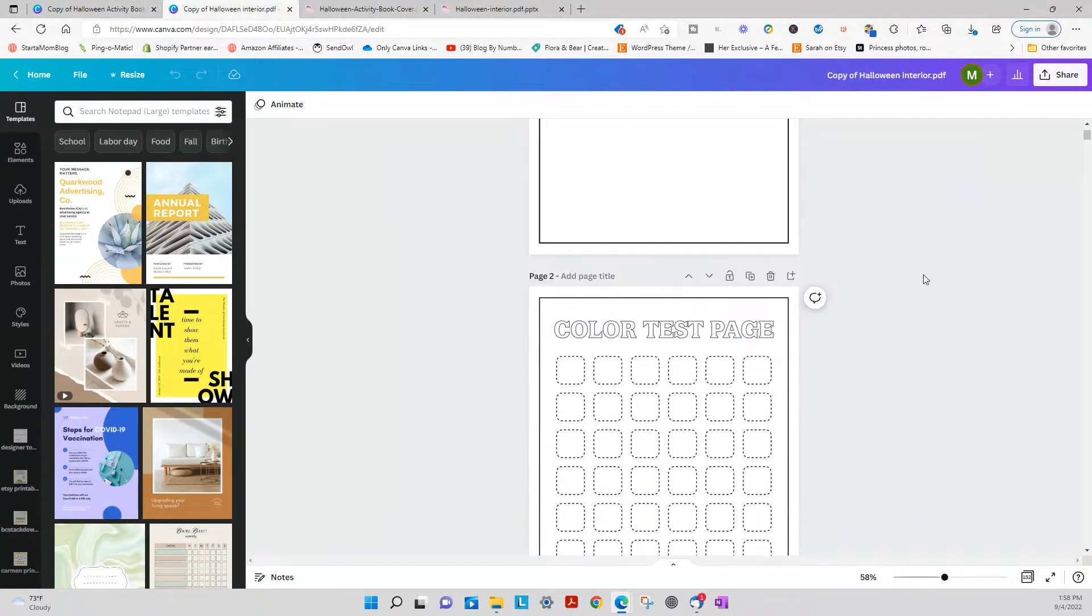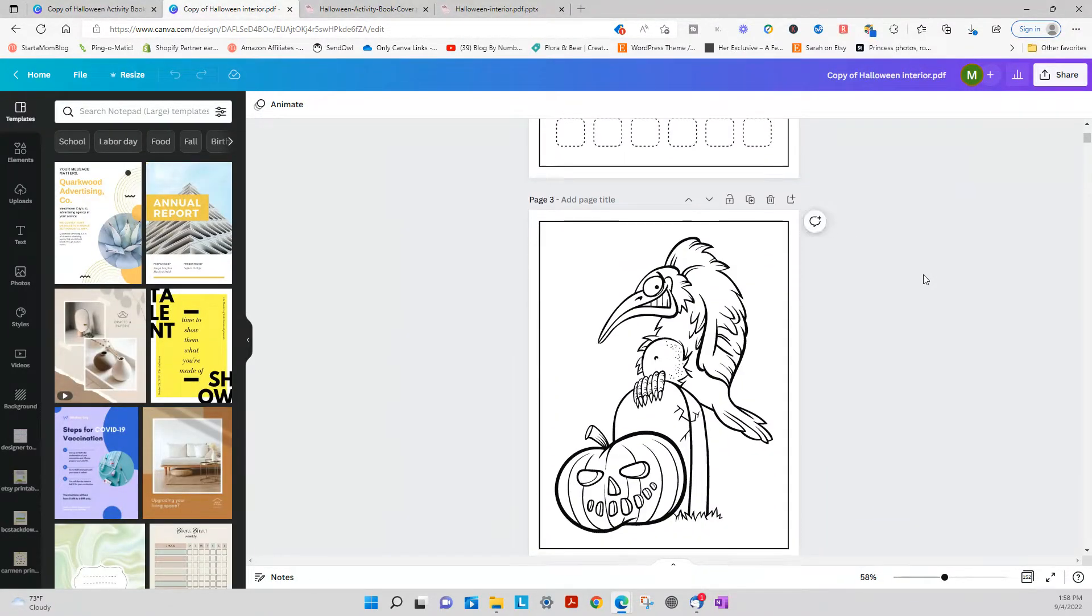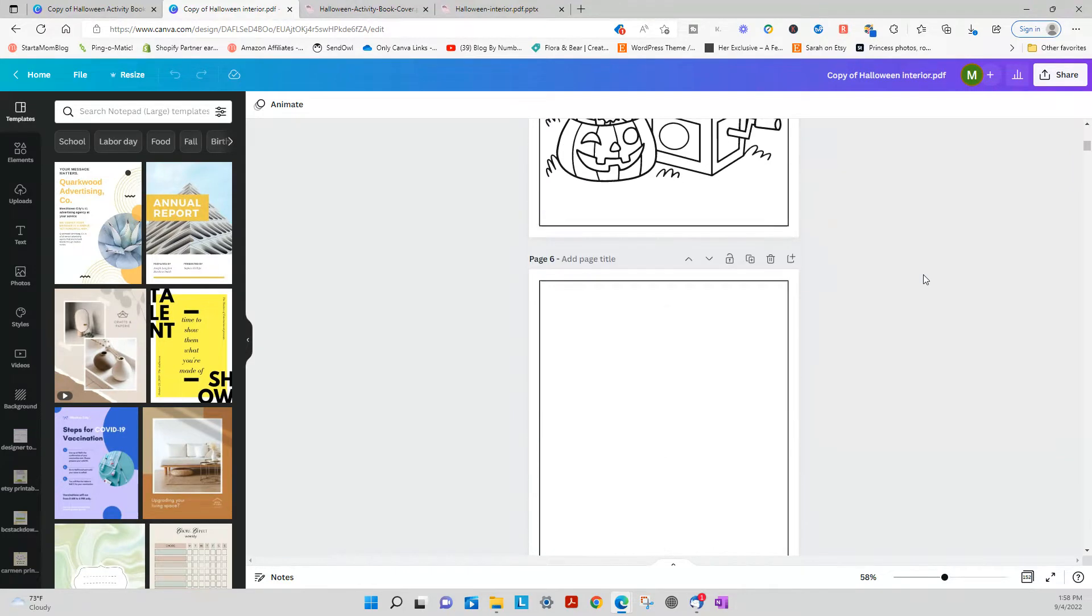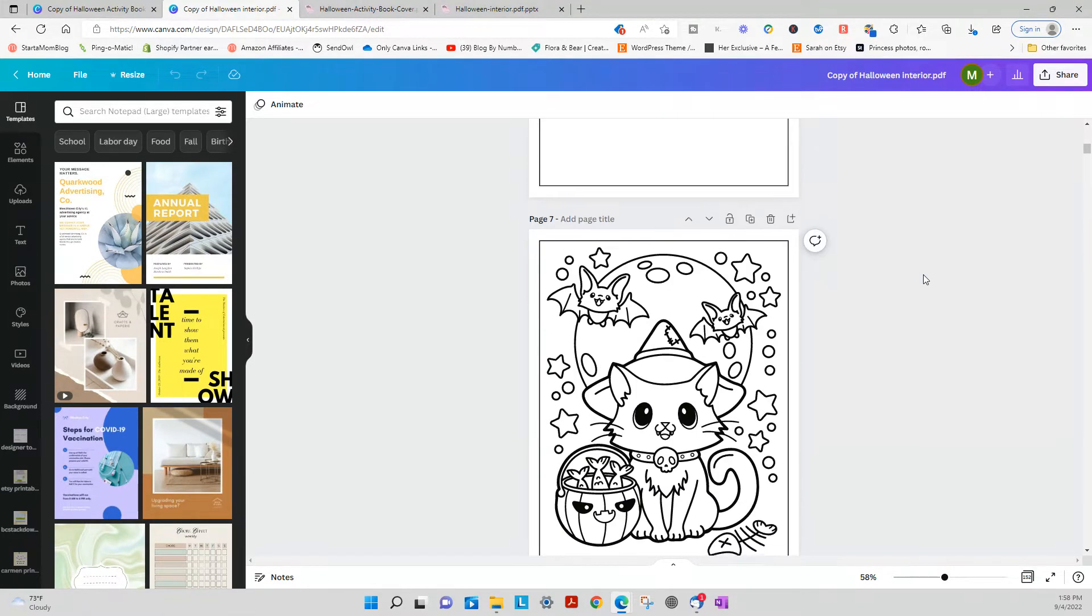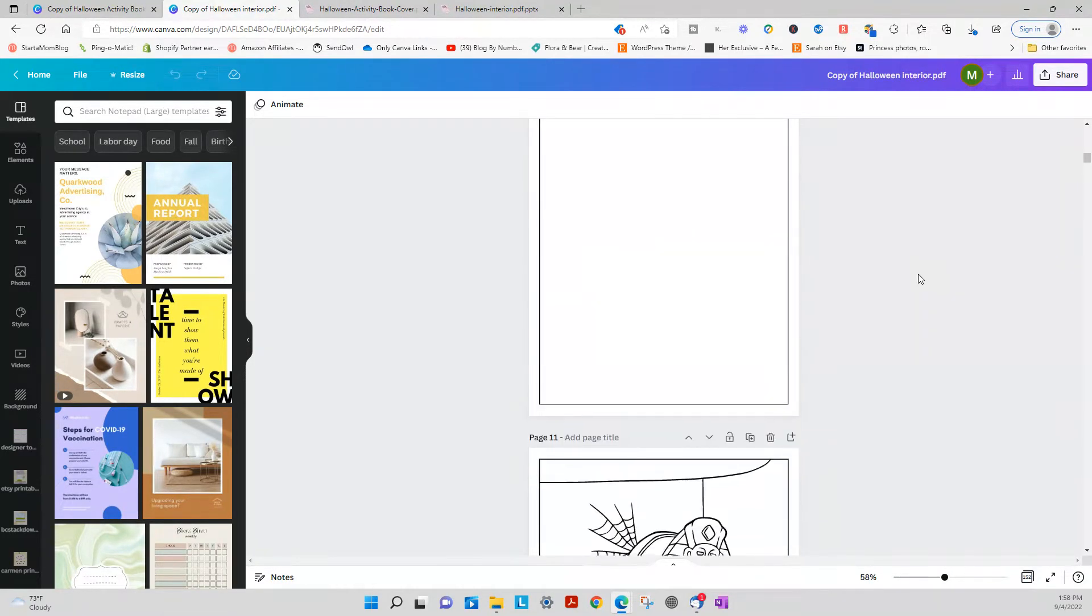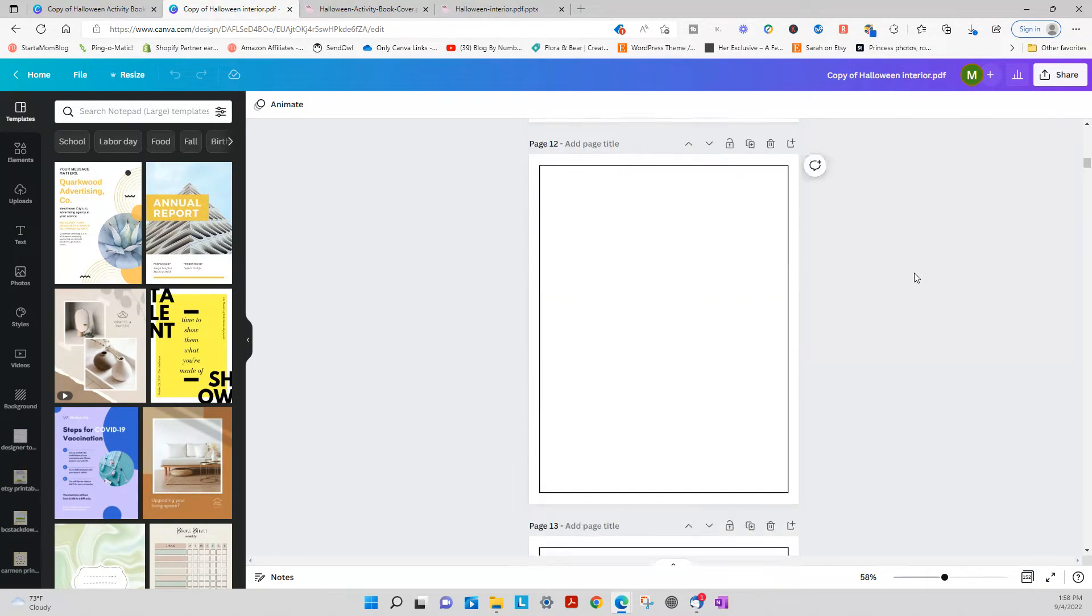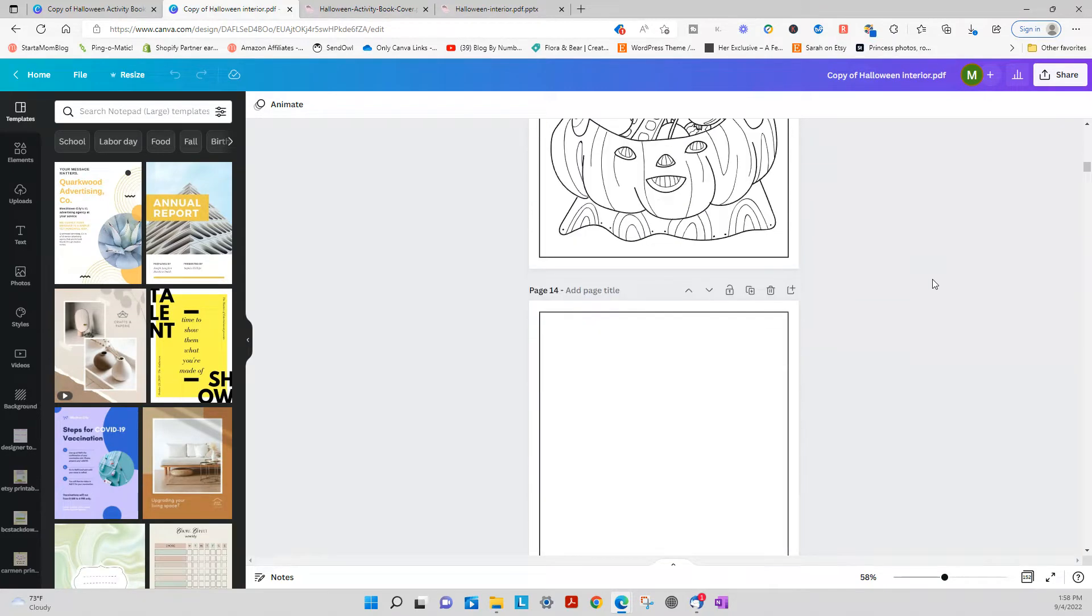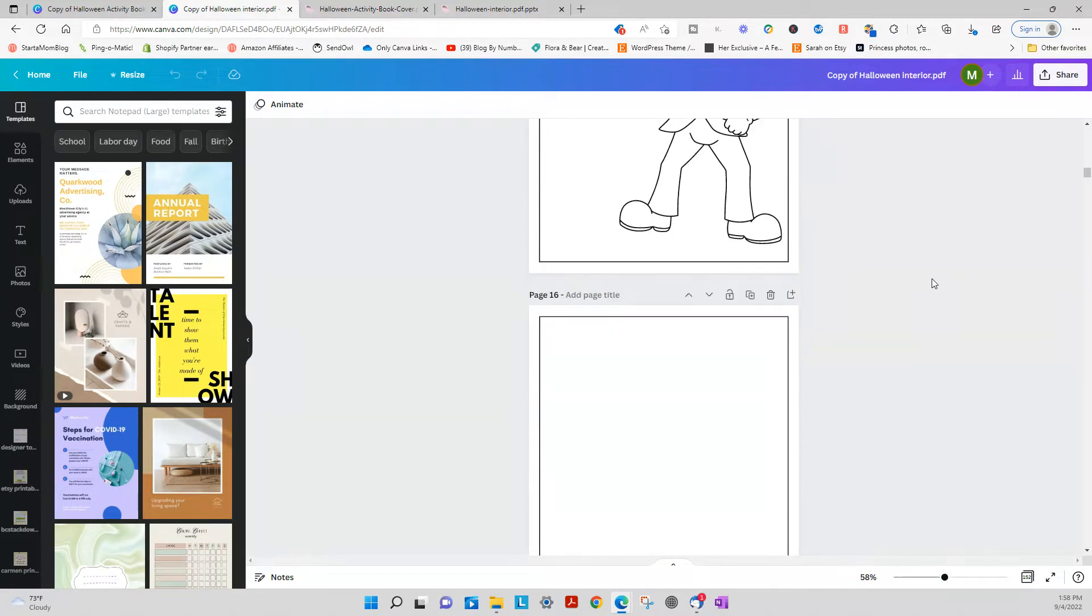Of course that was the cover. And then there's a blank page in between the coloring pages so that it's ready to upload to KDP if you wish to do it that way.